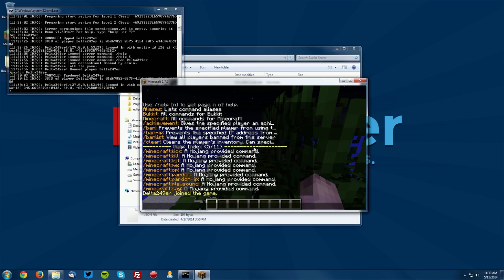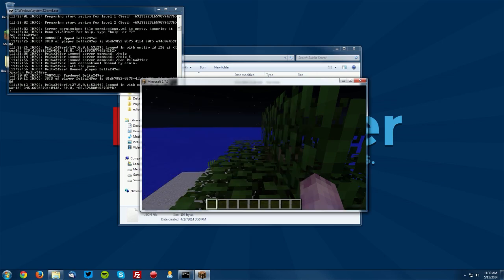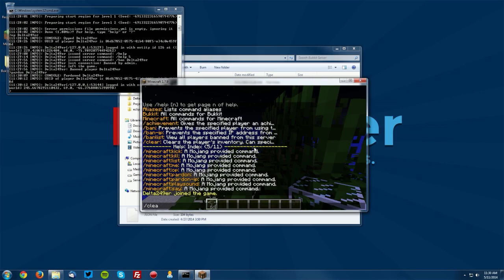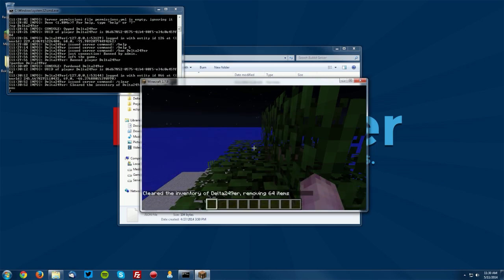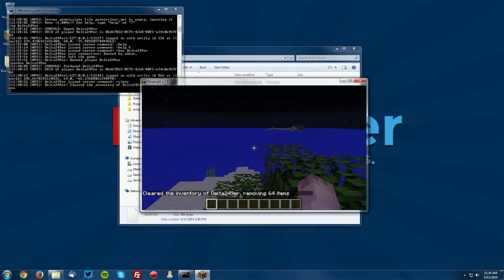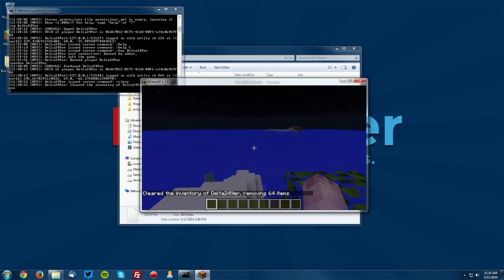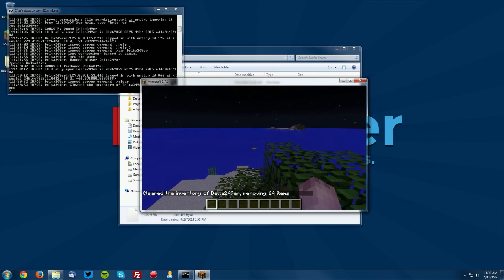The next is slash clear. So if we go ahead and give ourselves some items, if we do slash clear you can clear other players items so you just type in the player name here but you can just do slash clear if you'd like to clear your own inventory and you can see that it removes the items from our inventory.